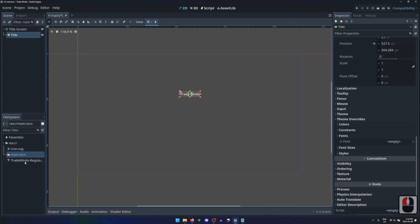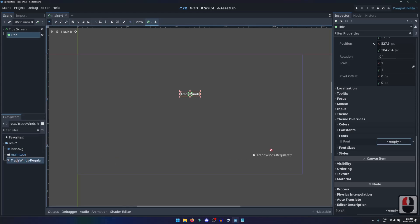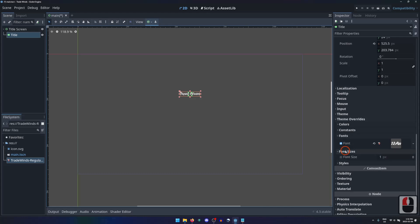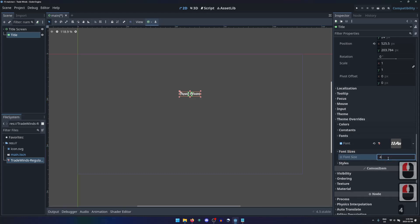We can now set this as the font for the title. We can also change the font size. I'll set mine to 49.